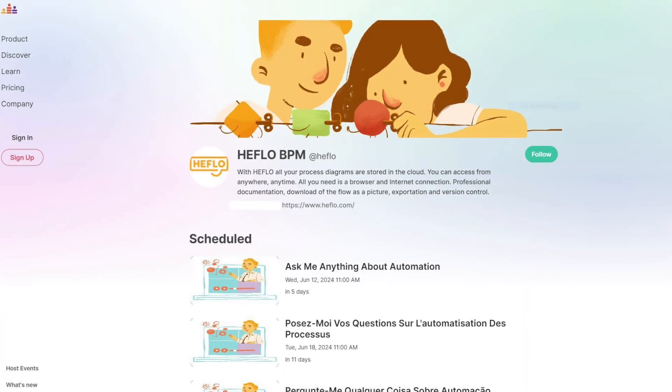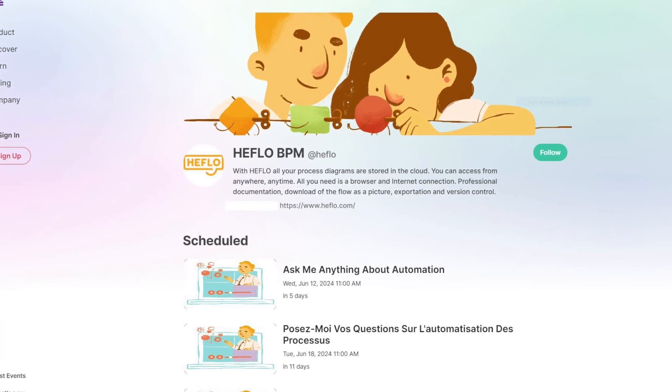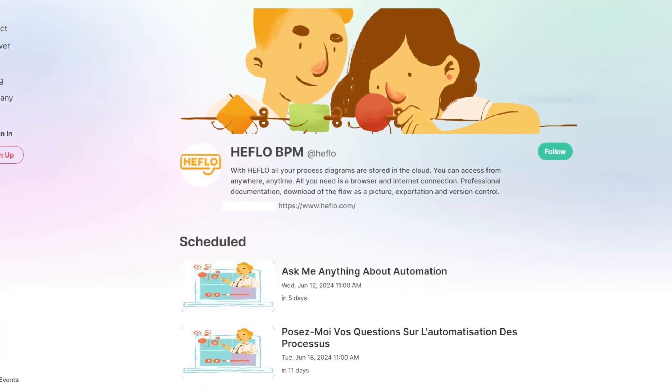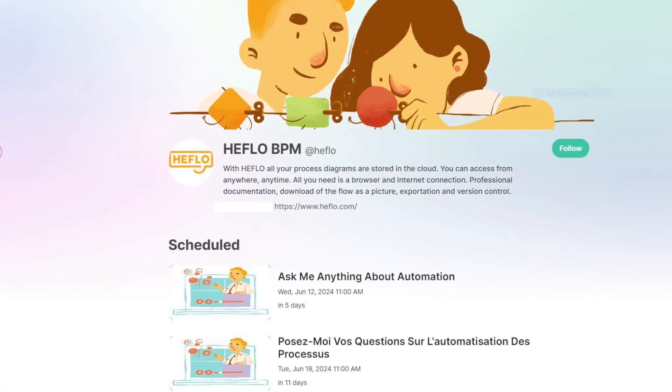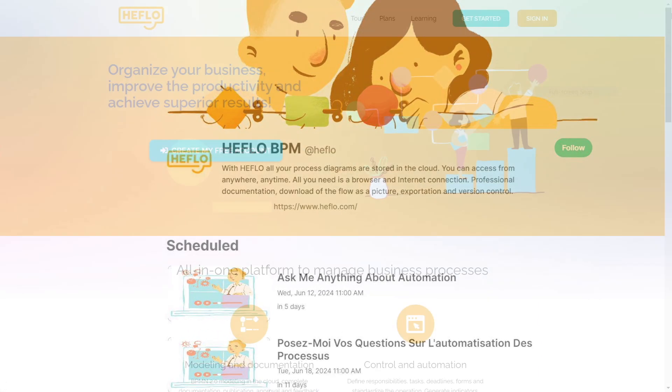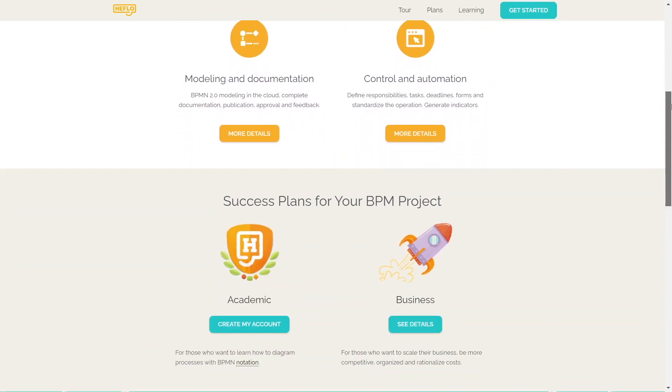Would you like to learn more about Heflo's artificial intelligence features? Follow our webinars page to be kept informed of our news and contact us directly on our Heflo website.